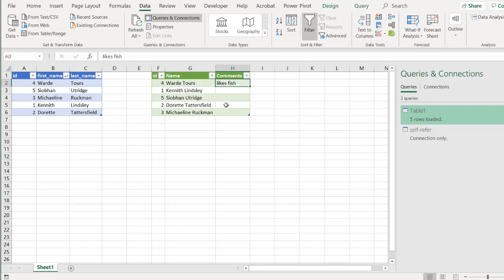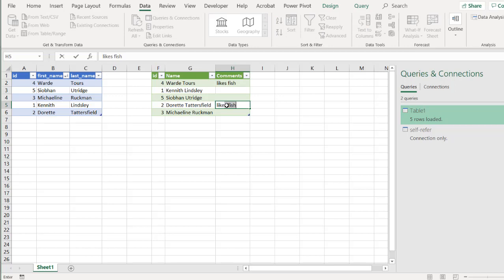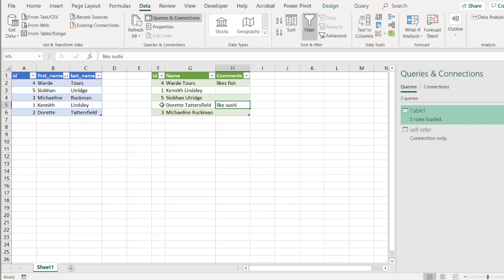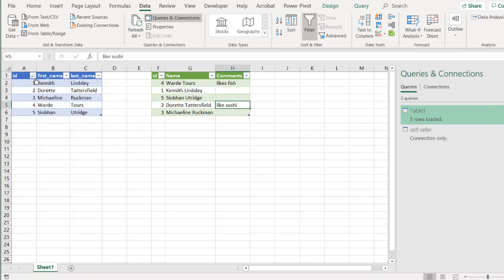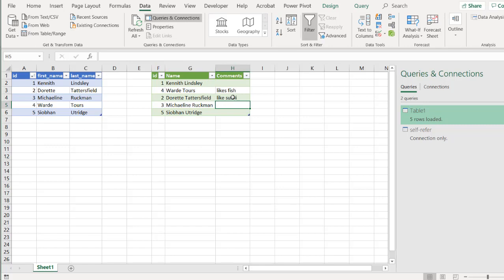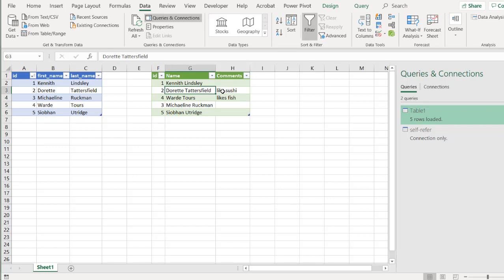Let's say I change something else. Number two likes sushi. Press Enter. That should stick with number two. If I rearrange the sort here, click Refresh. Now number two likes sushi. Let's refresh this again. We have our data here that is the same. Ward Tours likes fish. Doret likes sushi.